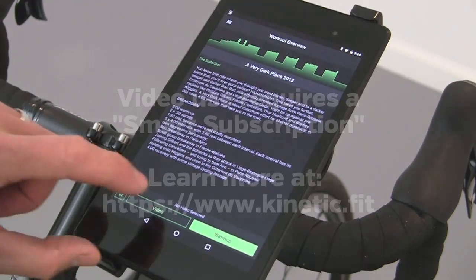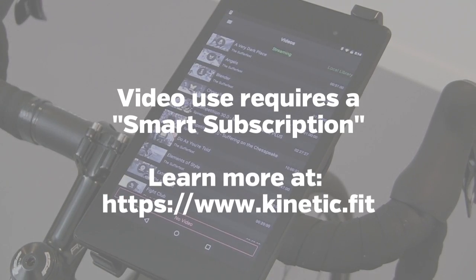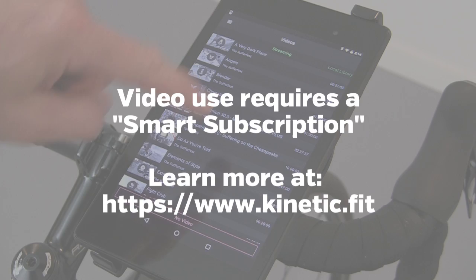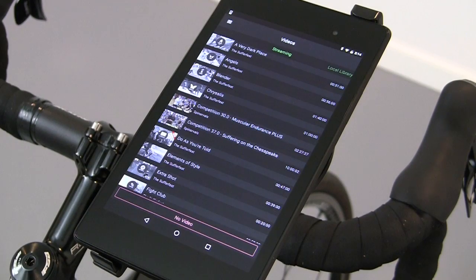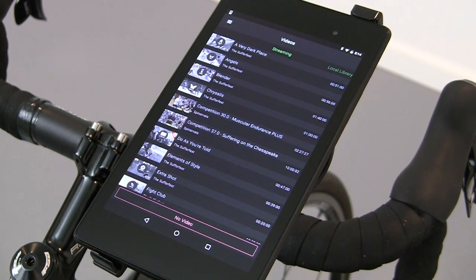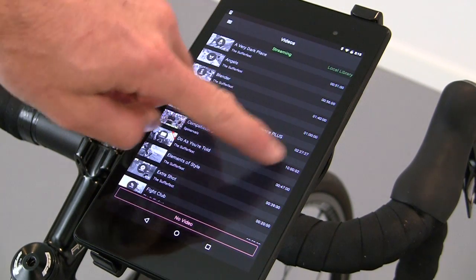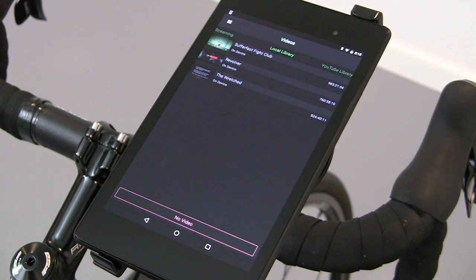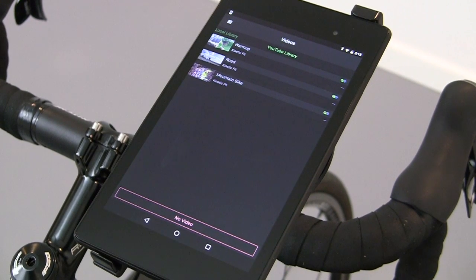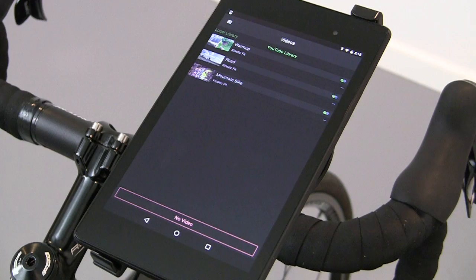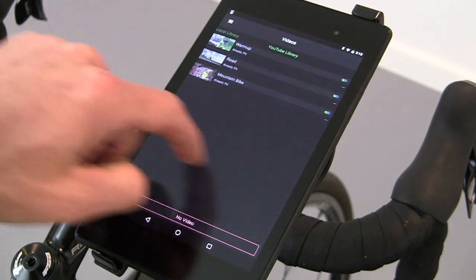To select a video to go along with your workout, press the video button. If you've subscribed to one of the streaming options — either Spinnables or Sufferfest — those will be displayed under streaming. Local library shows all the videos that are stored on the device, and YouTube library will show your YouTube playlists. There are the Kinetic playlists, and you can also create your own playlist, which will show up if you've connected with your Google account.